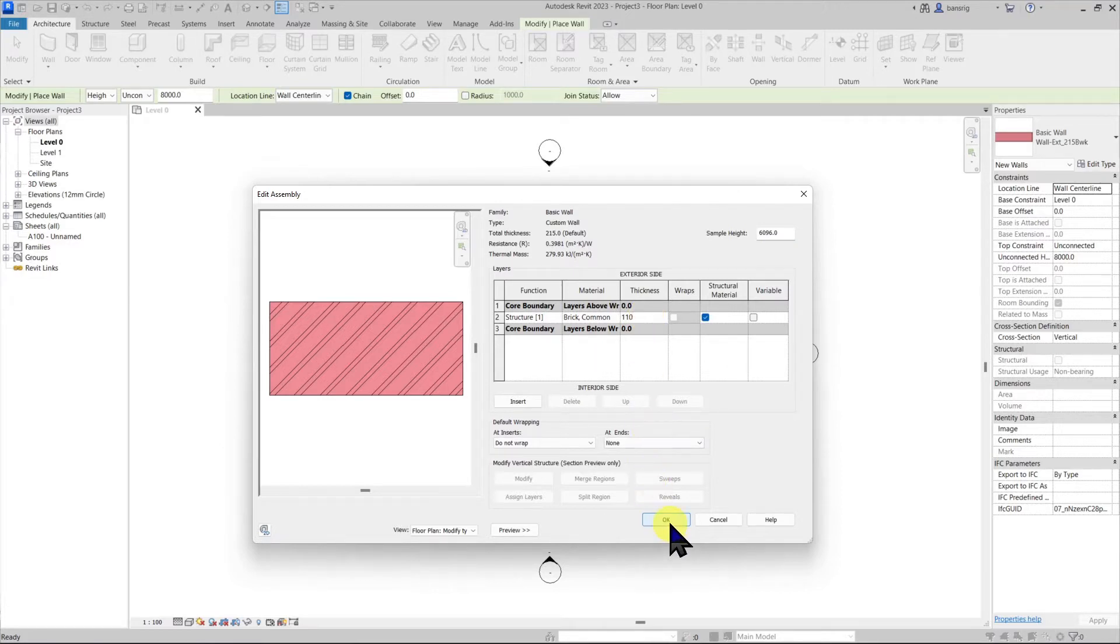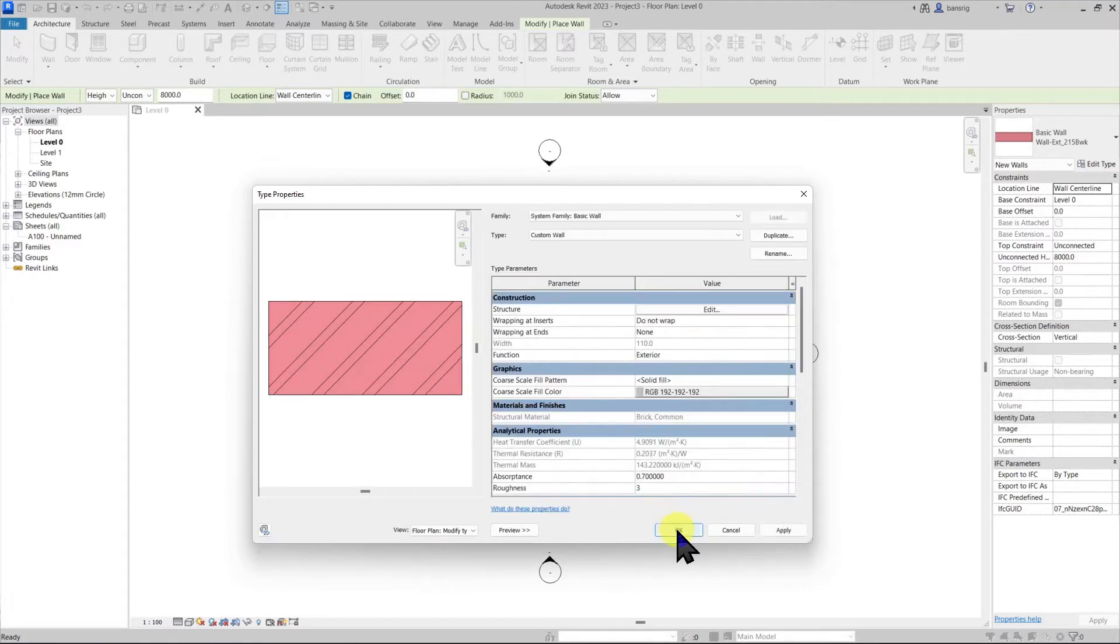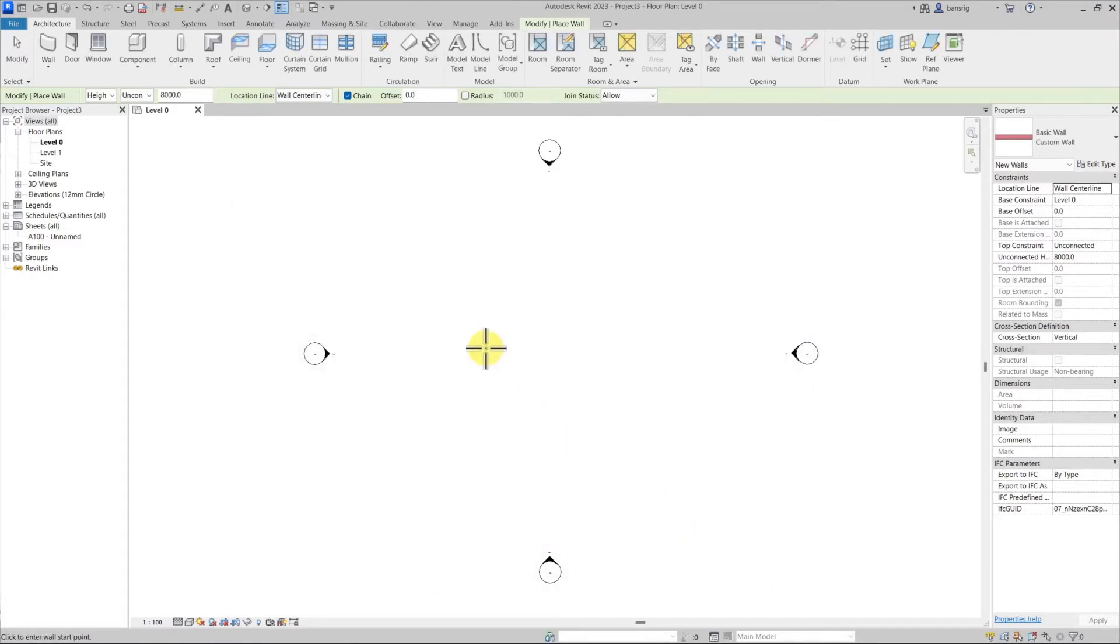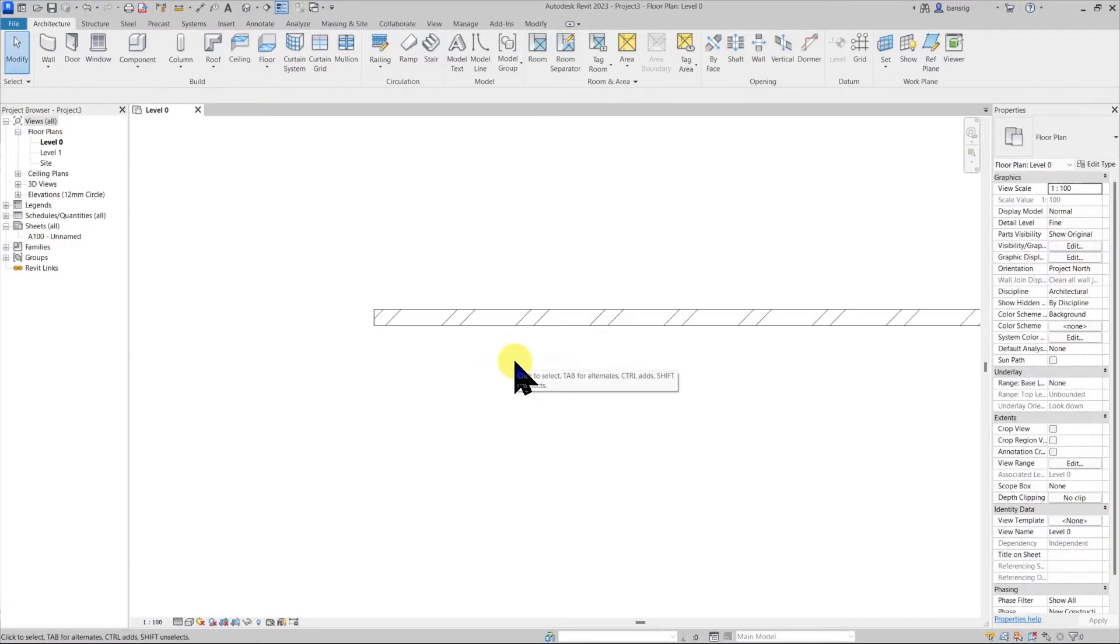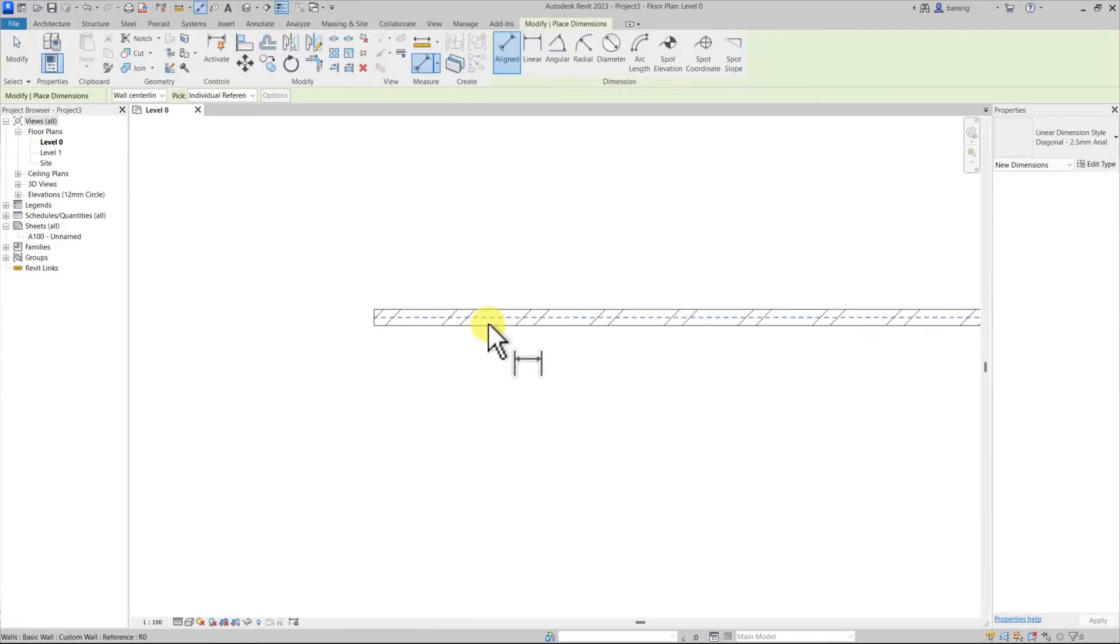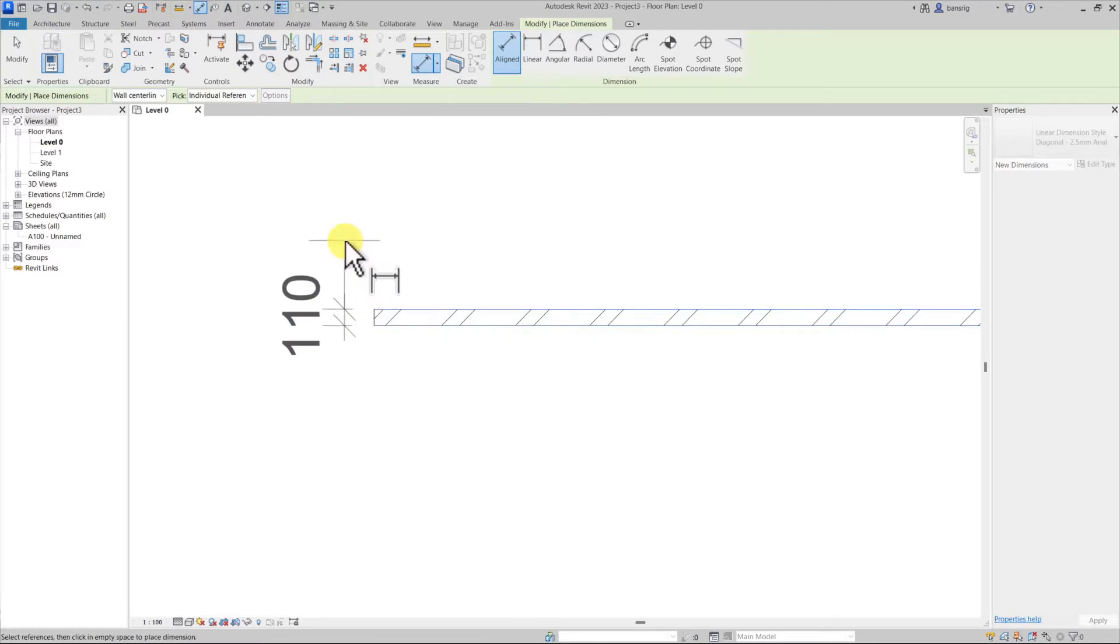I'm going to say ok to this, ok and let's create a wall. You can see here that now the thickness of the wall is 110.